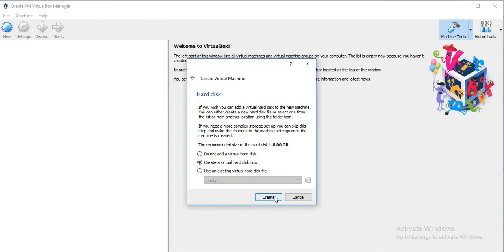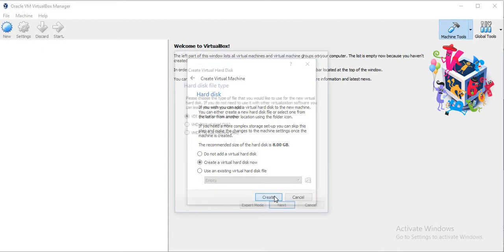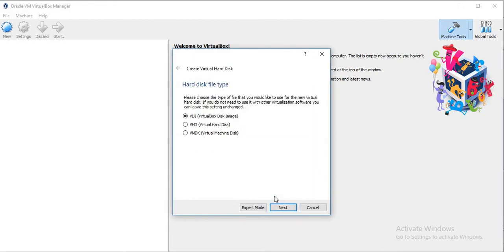Then it is asking for the size of the hard disk. I will set it as the default as 8 GB. And the disk file type will be VDI.